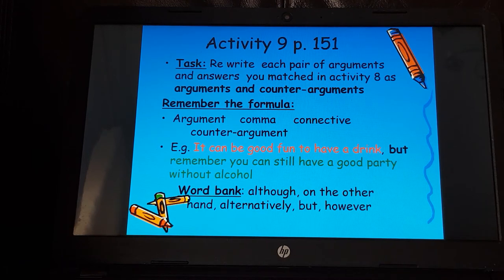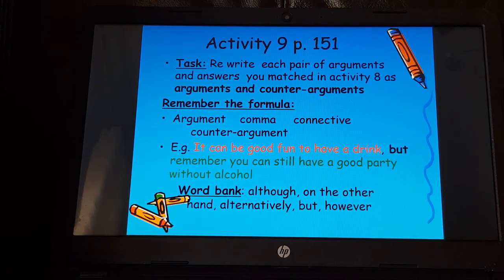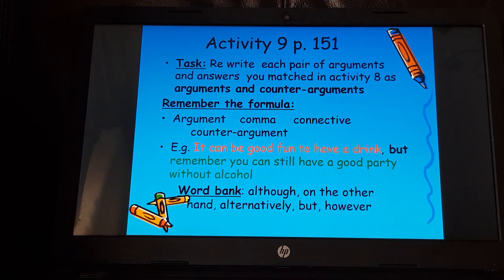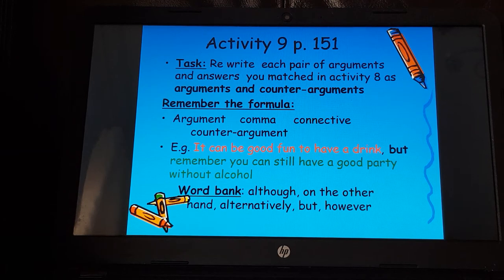There are a few other words and phrases you could use instead of 'but' or 'however': on the other hand, although, alternatively — as well as 'but' and 'however' already mentioned. Have a go at that now; it should take you probably only about five minutes.